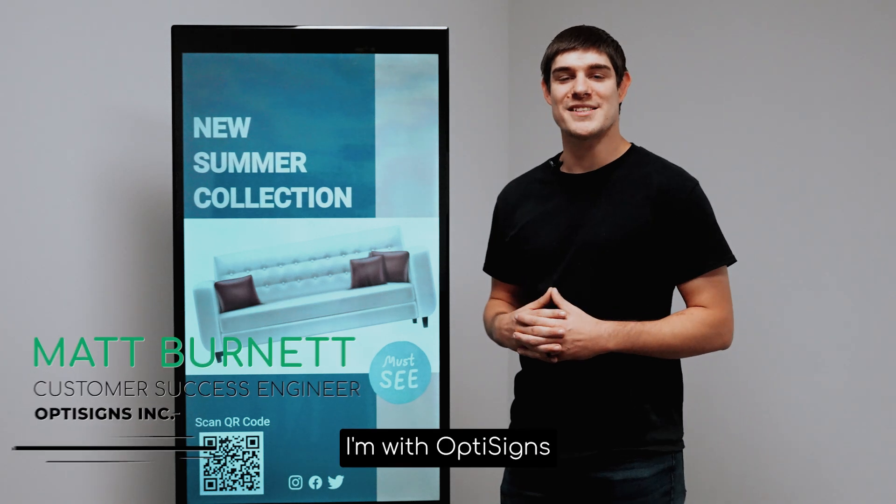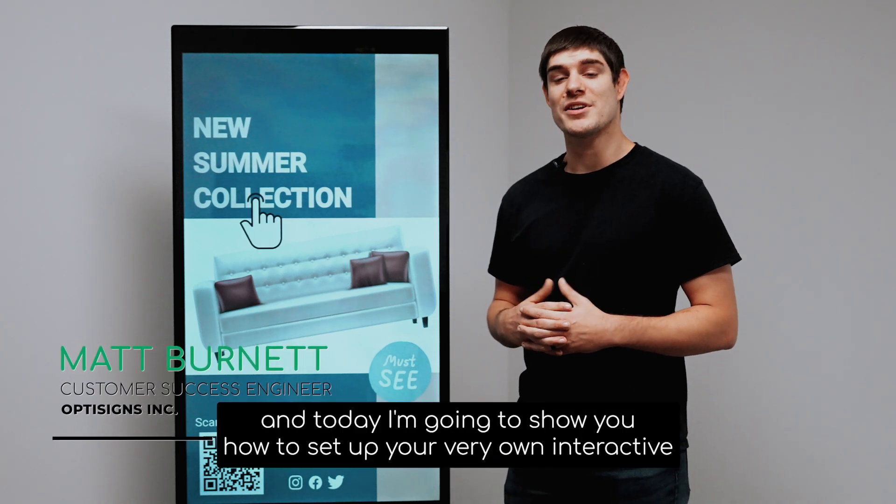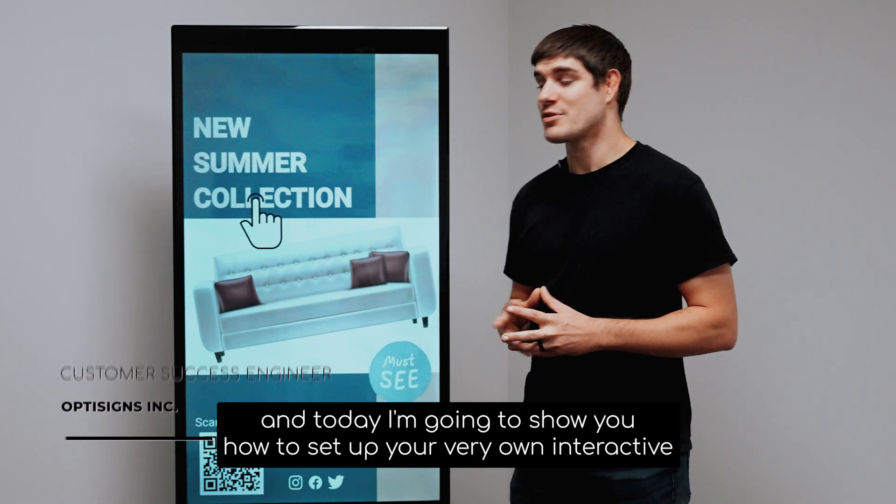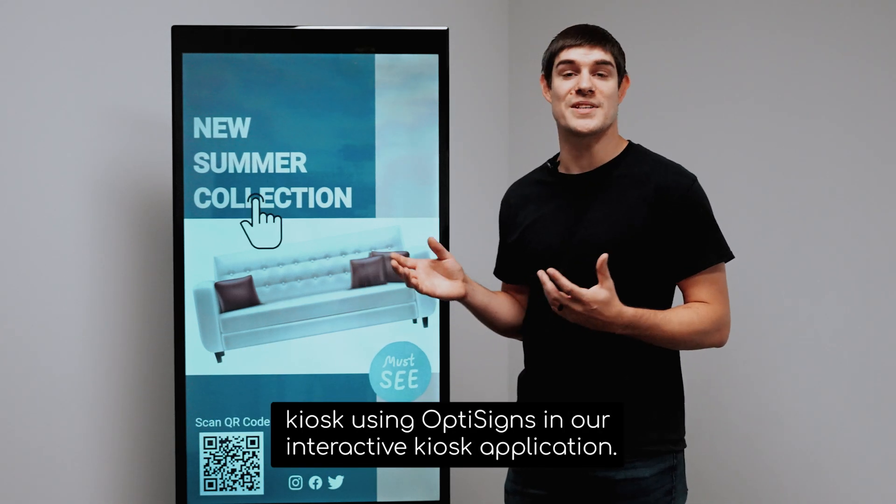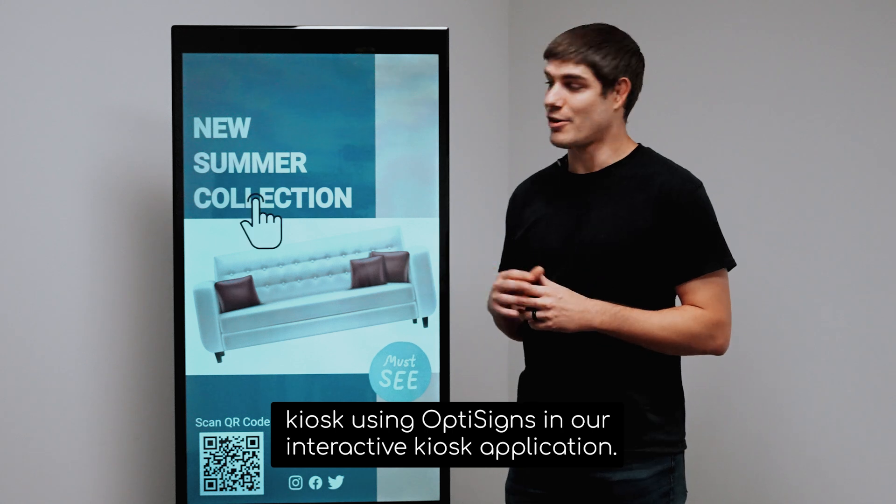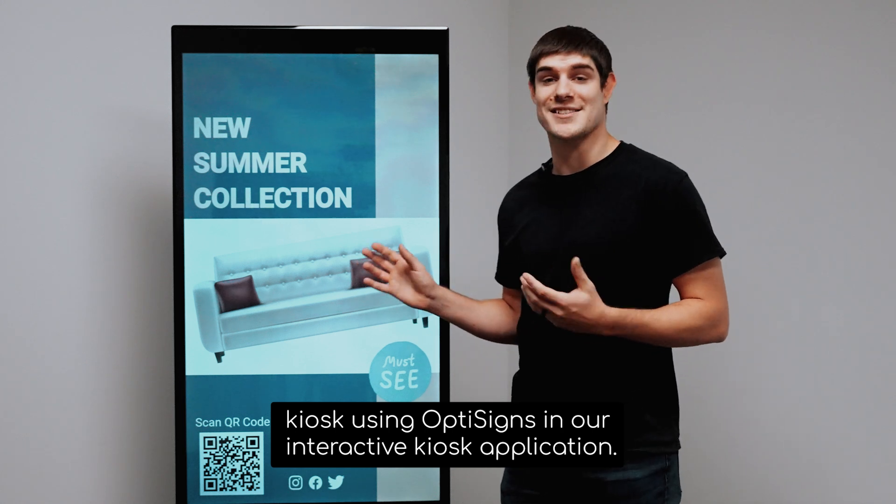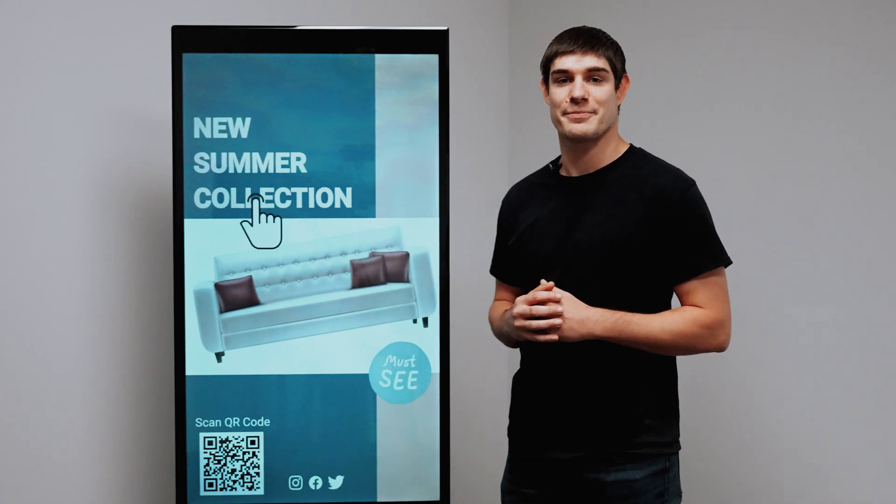Hi, my name is Matt. I'm with OptiSigns and today I'm going to show you how to set up your very own interactive kiosk using OptiSigns and our interactive kiosk application.